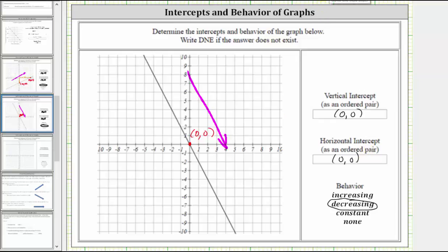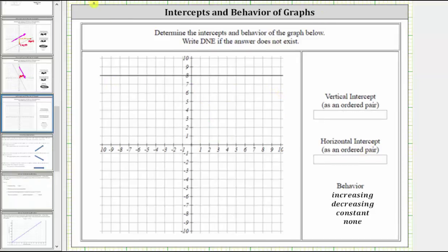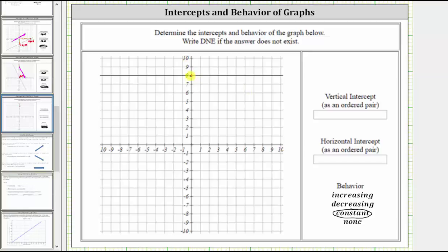Let's take a look at one more example. Notice here we have a horizontal line, and therefore we have a constant linear function. We can also say this is a constant function because as the inputs increase, the outputs or y values remain constant at a value of eight. The line intersects the vertical axis at this point, which is the vertical intercept. Notice how it does not intersect the horizontal axis, or x-axis, and therefore there is no horizontal intercept, and therefore we enter DNE for the horizontal intercept.